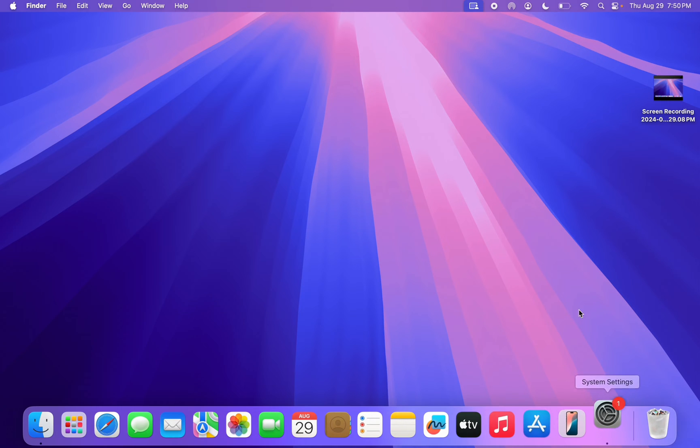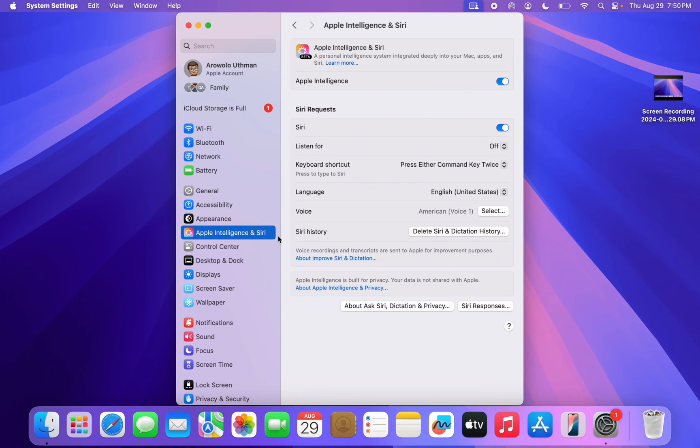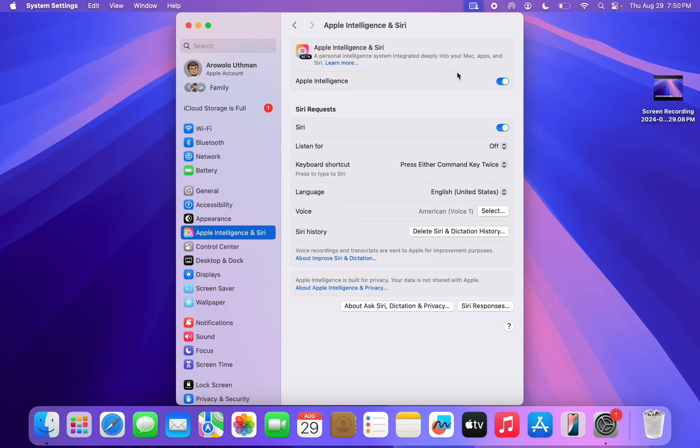The first thing is go back to your settings and you need to click on Apple Intelligence and Siri. Once you click on it, make sure you have turned on your Apple Intelligence. As you can see, it is now enabled.